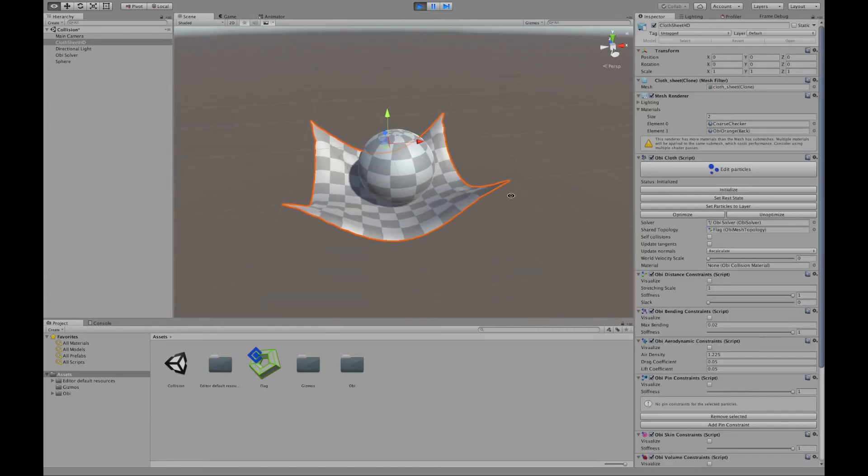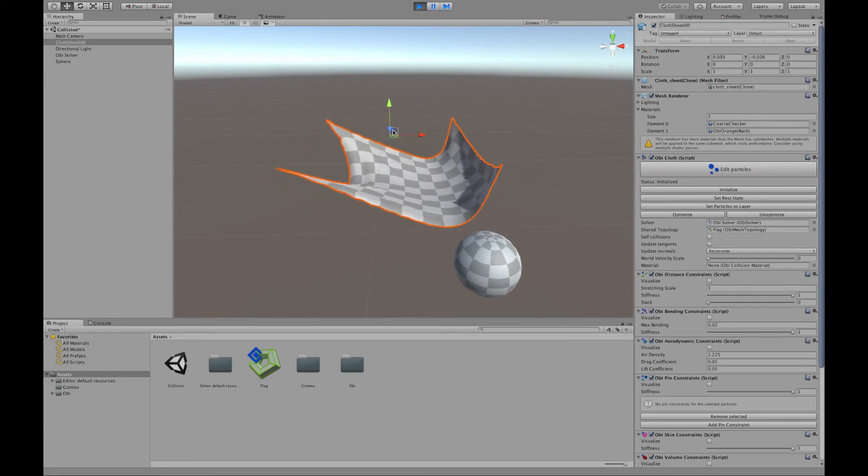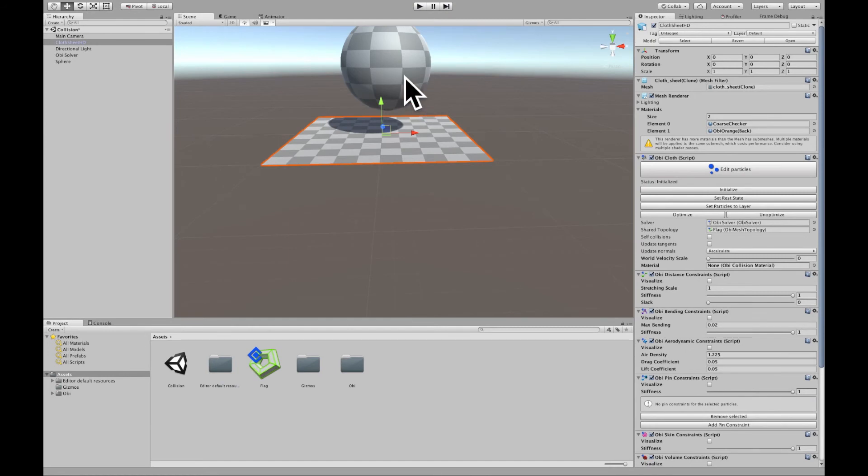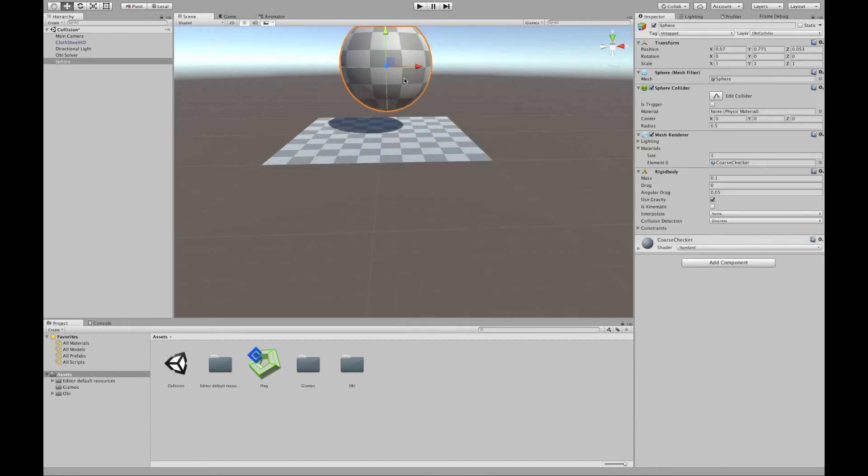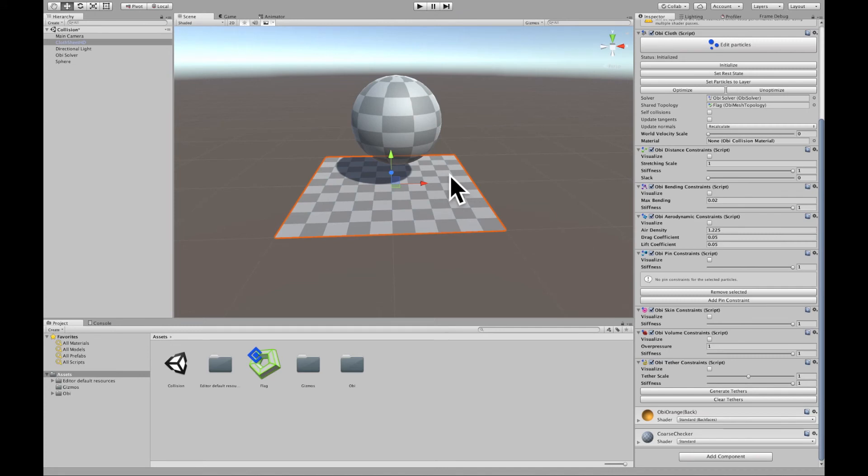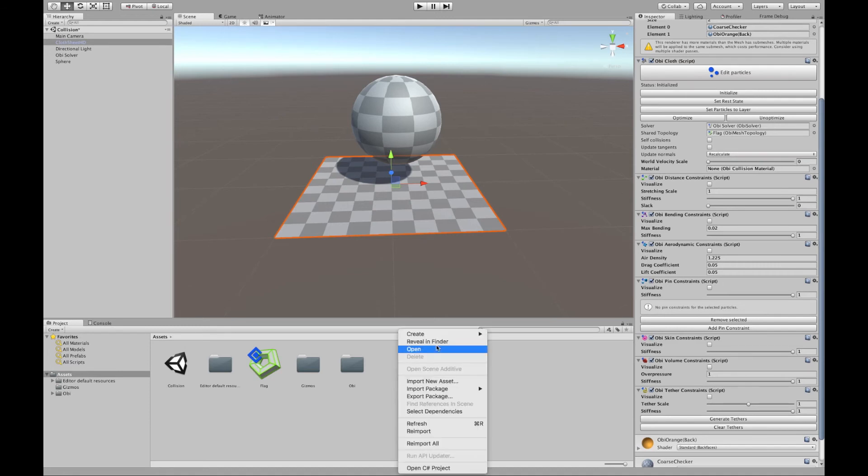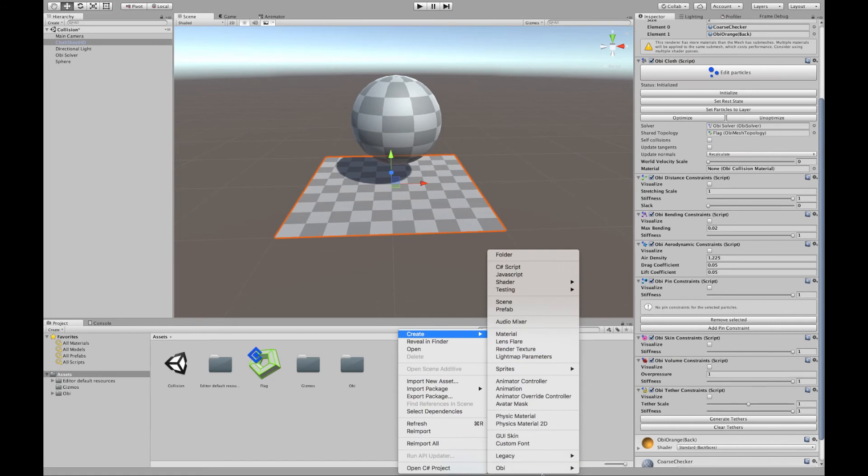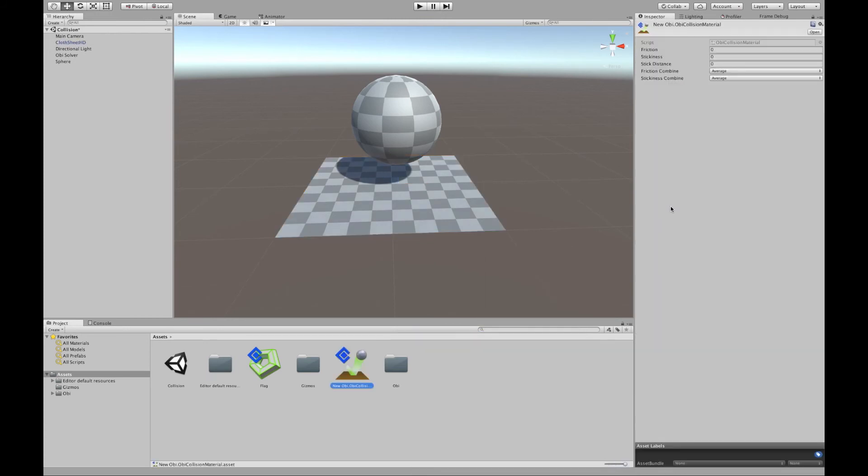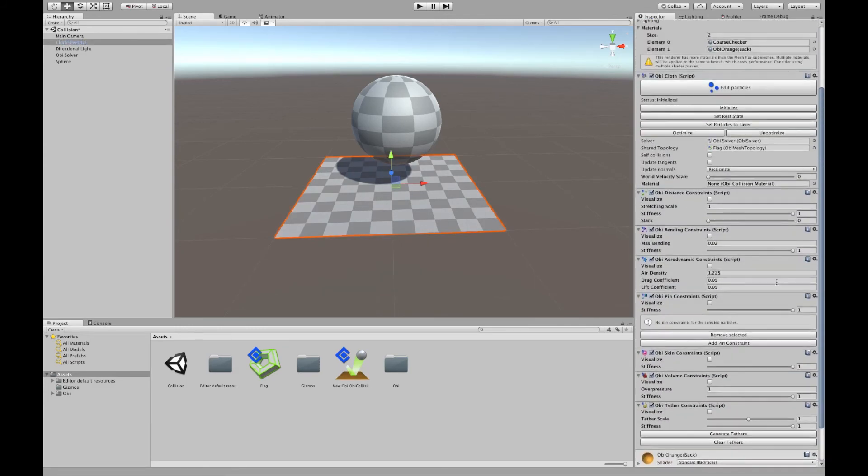And as you can see still the ball isn't rotating at all. This is because there's no friction happening between the ball and the plane here. All OBI cloth components have a material property here. So I'm going to right click in my project, create OBI collision material. And I'm going to give it a little bit of friction like 0.5 and assign it to my OBI cloth.